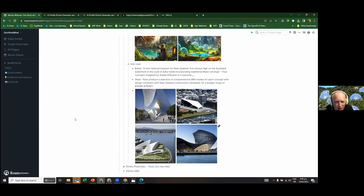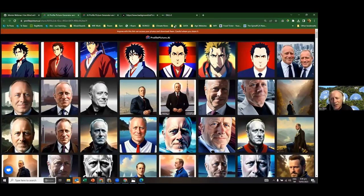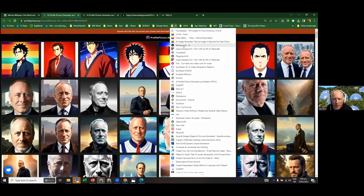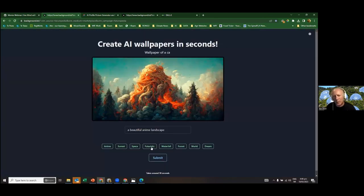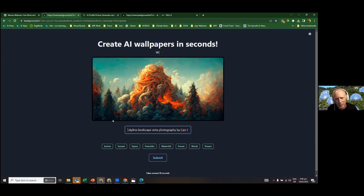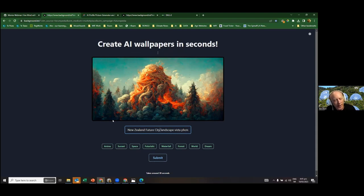For domain-specific generative AI, Sam shows a Stability AI prompt: 'Design a new national museum for New Zealand, five stories high on the Auckland waterfront in the style of Zaha Hadid.' It generates architectural options. He suggests you could then ask it to generate BIM models for that architectural plan within a budget range of 40 to 70 million dollars — illustrating how domain-specific generative AI is getting very close to professional use cases.